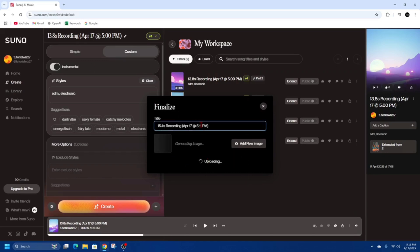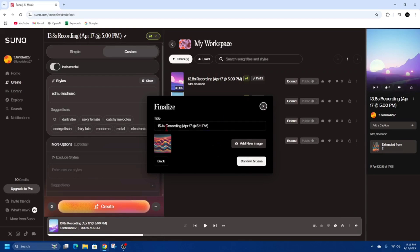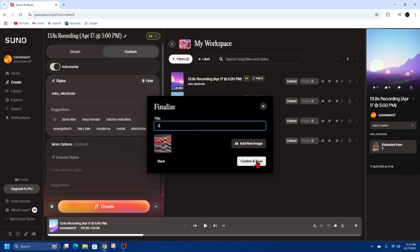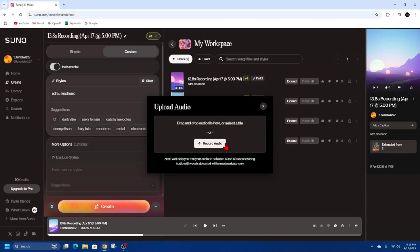Let's give that a few moments depending on how long your lyrics are. Then from here, we want to give this a title — I'm just going to call this 'free'. Click Confirm and Save. You can also add a new image if you like to change that. I'm just going to keep it for this demonstration.